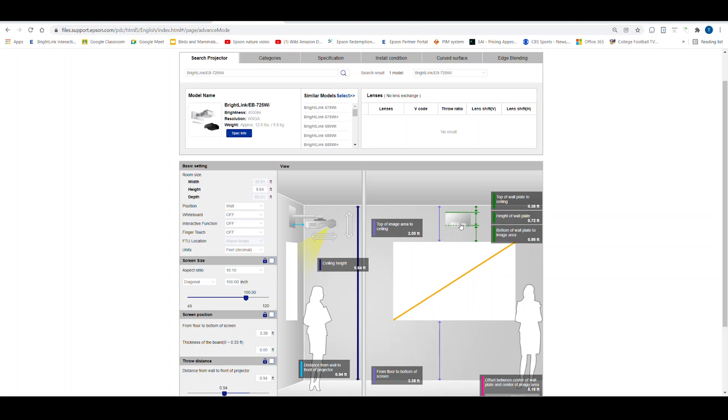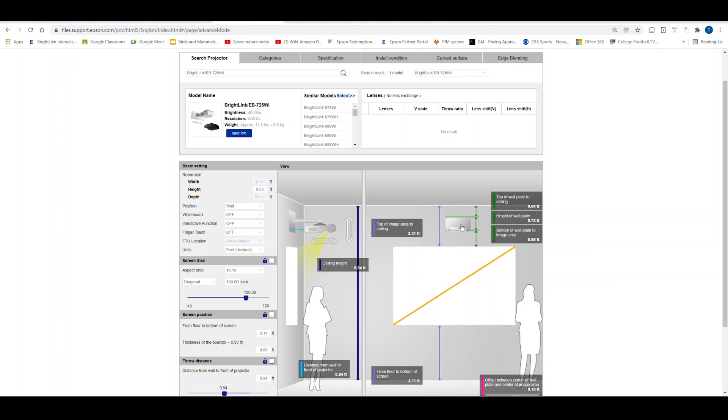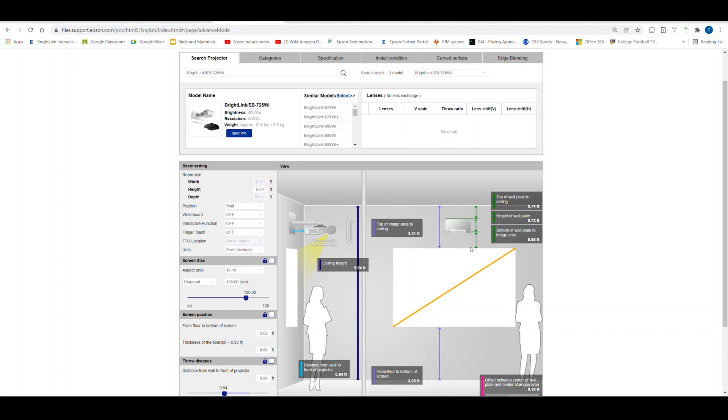You can also set the height of the image relative to the floor. This is important in a classroom and you should consider the height of the users when installing BrightLink. In this case, I will set the bottom of the image to be 3 feet from the floor.